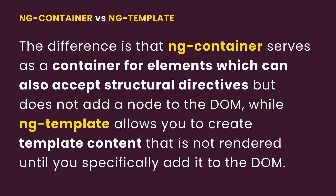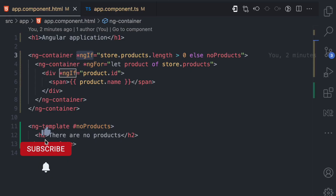So the difference between ng-container and ng-template is: ng-container serves as a container for elements which can accept structural directives, but this container is not rendered to the DOM — useful when you don't want to add extra HTML nodes like span, div, or section. While ng-template allows you to create template content that is not rendered until you specifically add it to the DOM. If you enjoyed this video give it a like, and subscribe for more simplified content on web technologies.